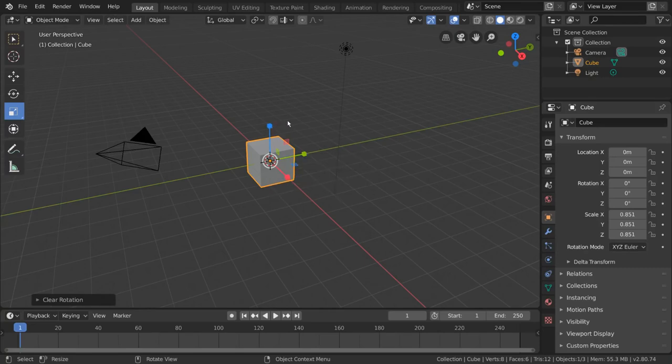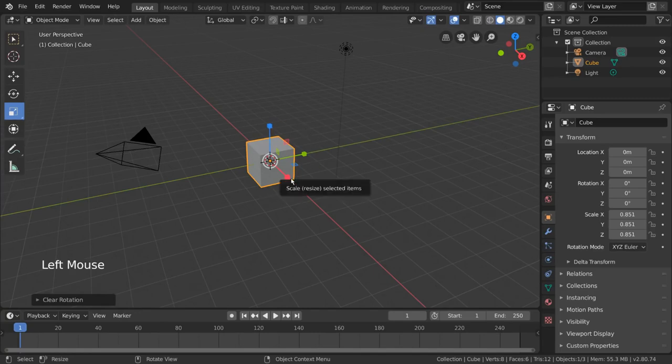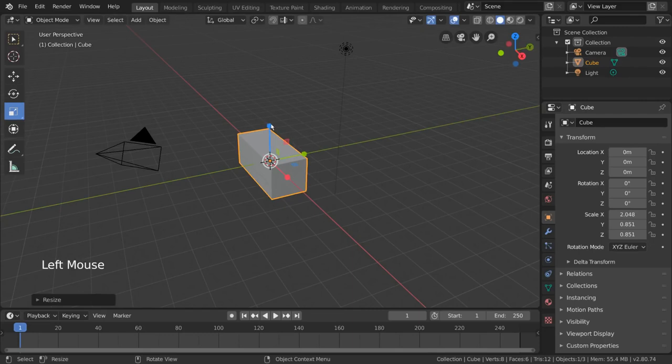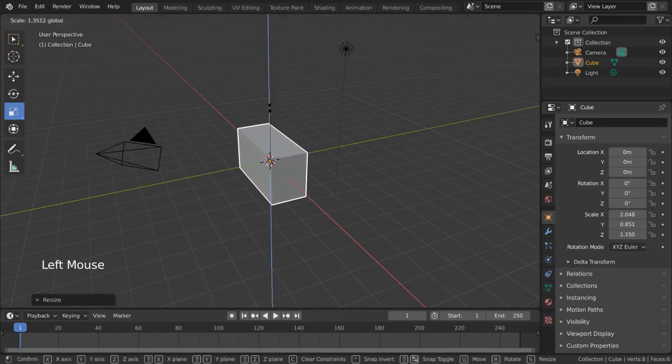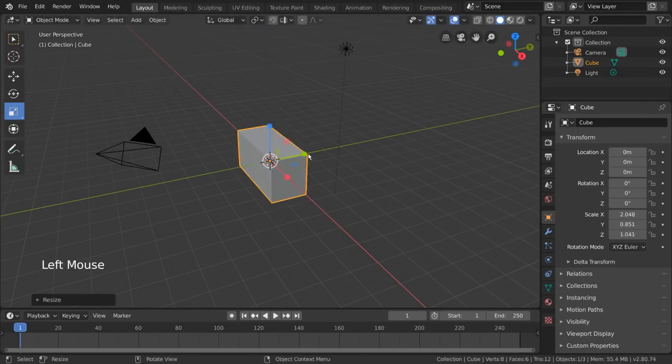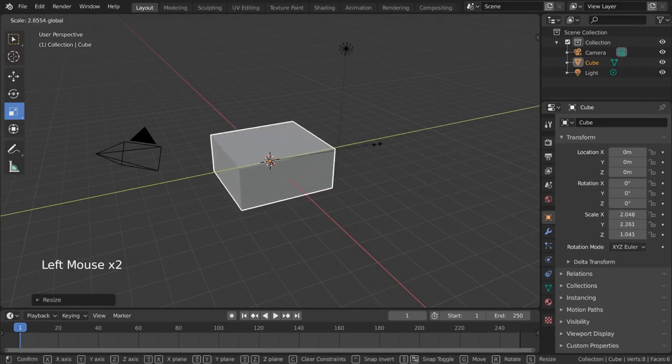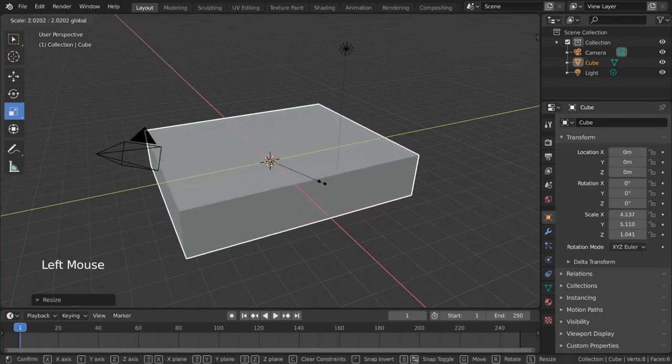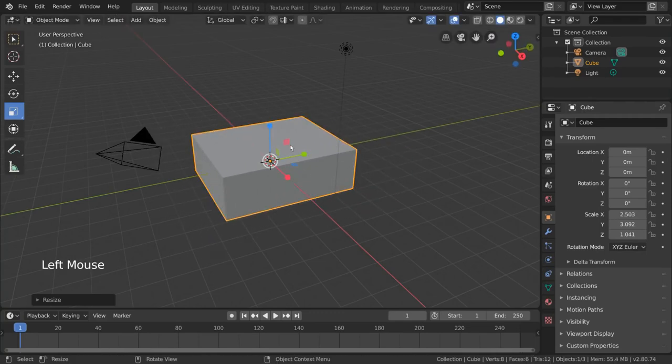Mmm, cheese. These work exactly the way you might expect. Simply left click drag any of the colored axes to scale the object along that particular direction, big or small. You can also left click drag the colored squares to exclude one axis from the scaling process.